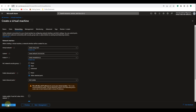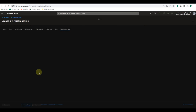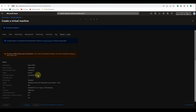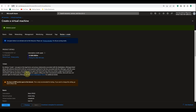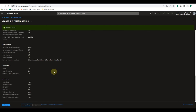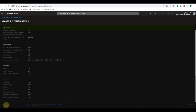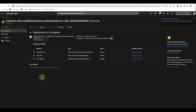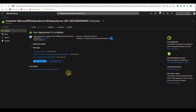On networking it's going to create a new virtual network. Let's click review plus create — it's currently checking everything is fine before we proceed. Validation passed, so we can go ahead and click create. The deployment is in progress; I'll pause the recording and come back once it's complete.